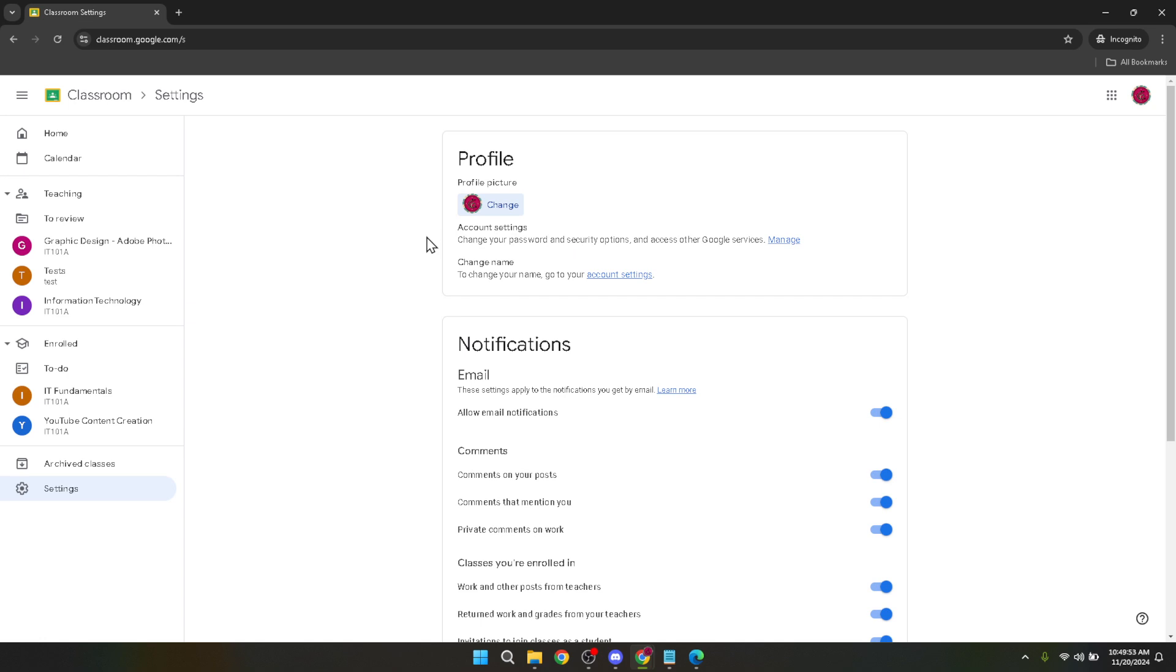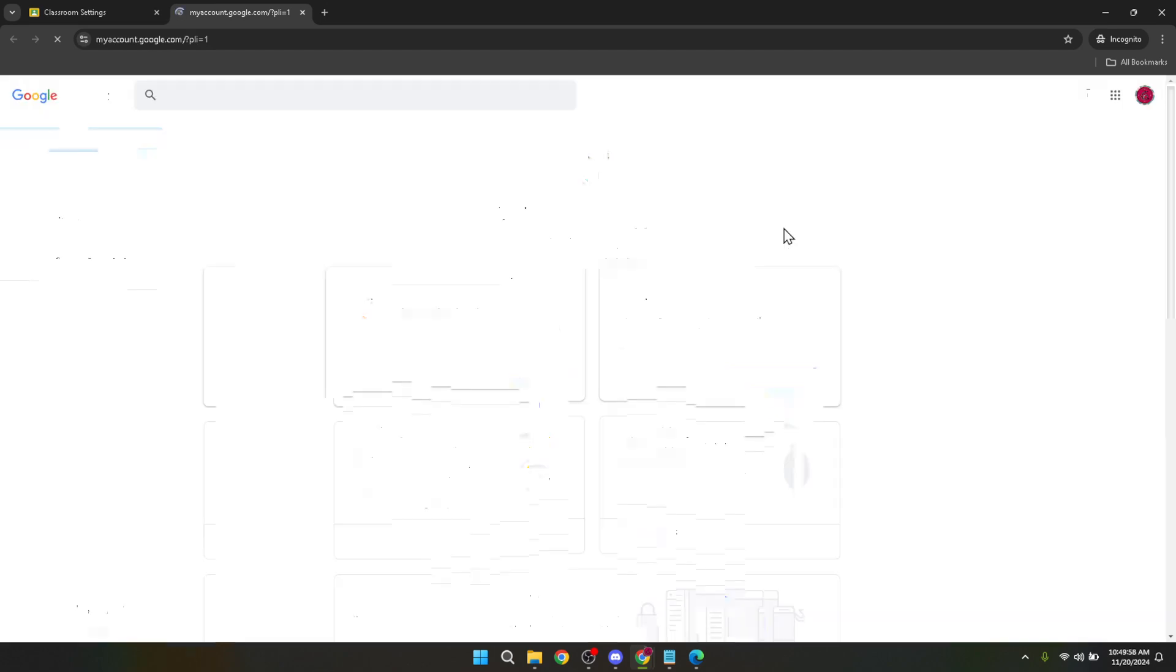Within the settings area there's an option labeled manage. Clicking on this will take you to a more detailed settings page where you can adjust various aspects of your Google Classroom experience including language.